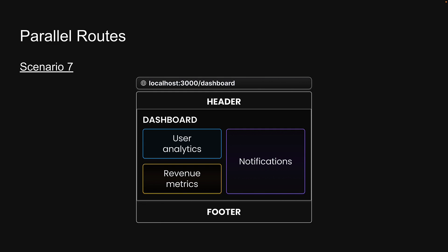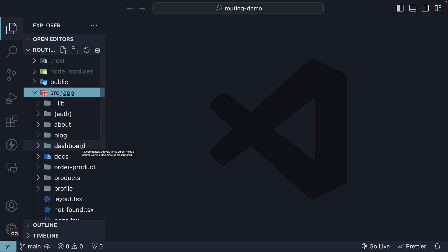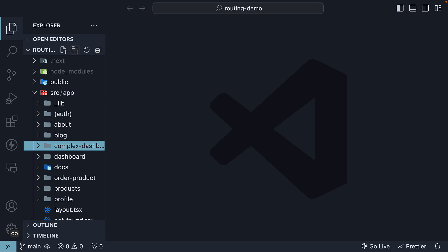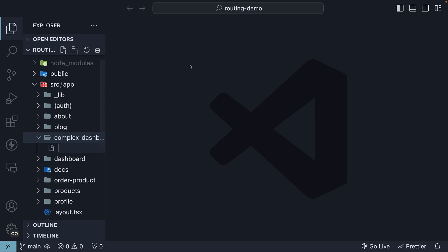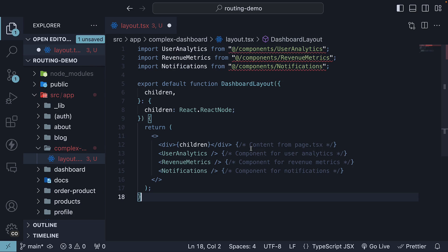Traditionally, we would create components for each section and arrange them in the layout.tsx file within an app slash dashboard folder. Since we already have a dashboard folder from before, let's create a new one called complex dashboard. So within the app folder, complex dashboard. Here, define a new layout.tsx file. Using regular components, the code might look like this.